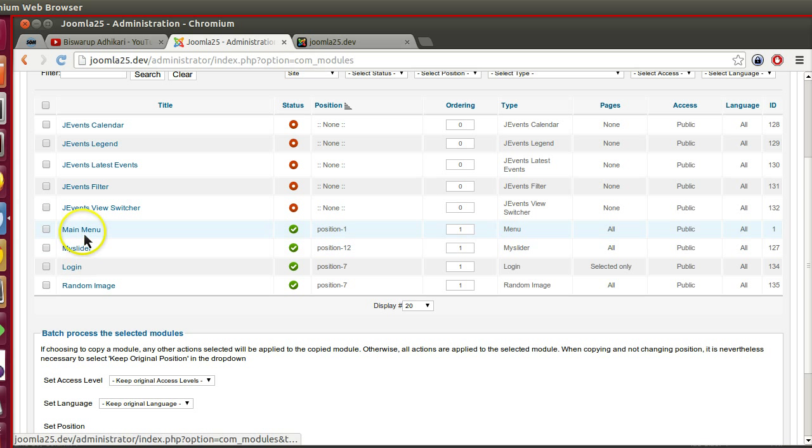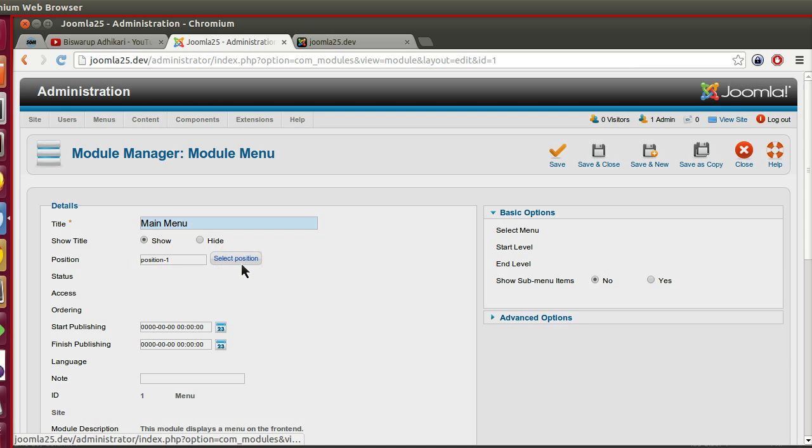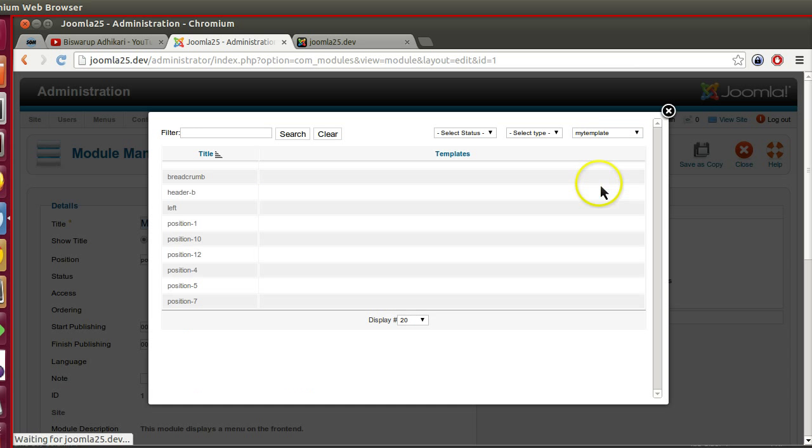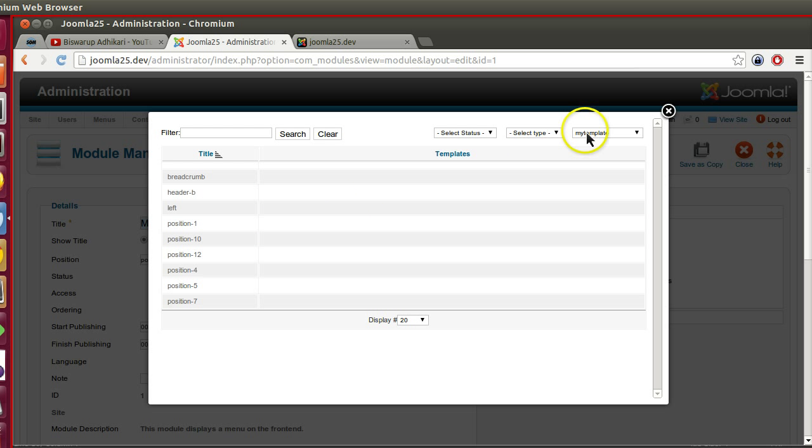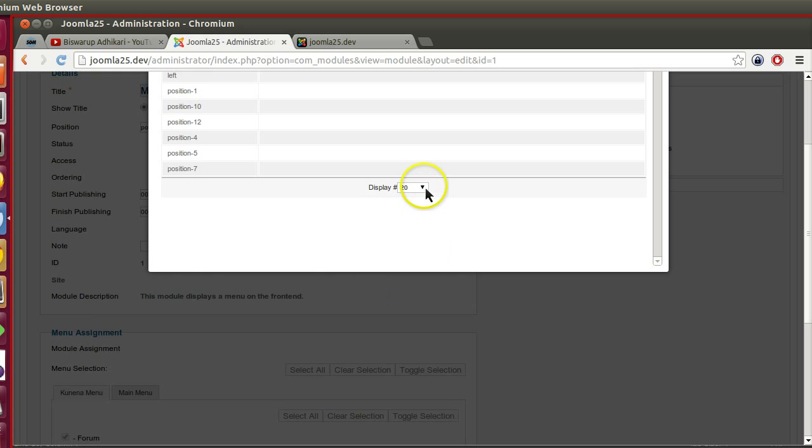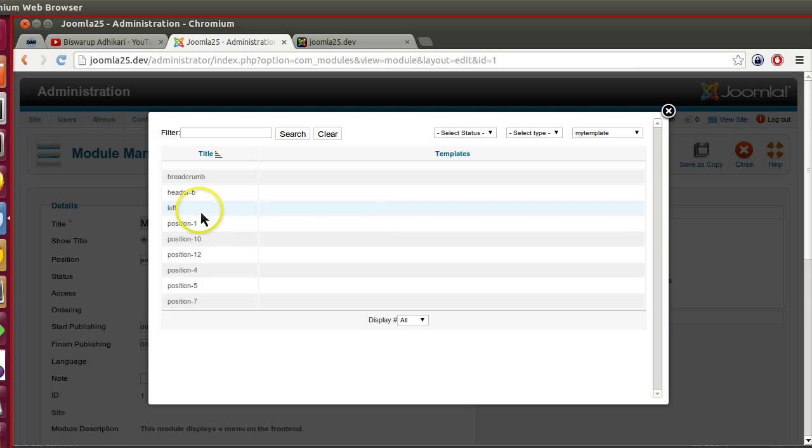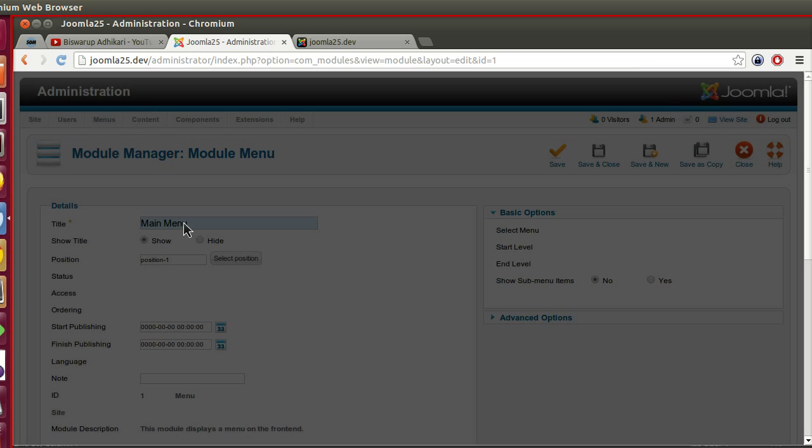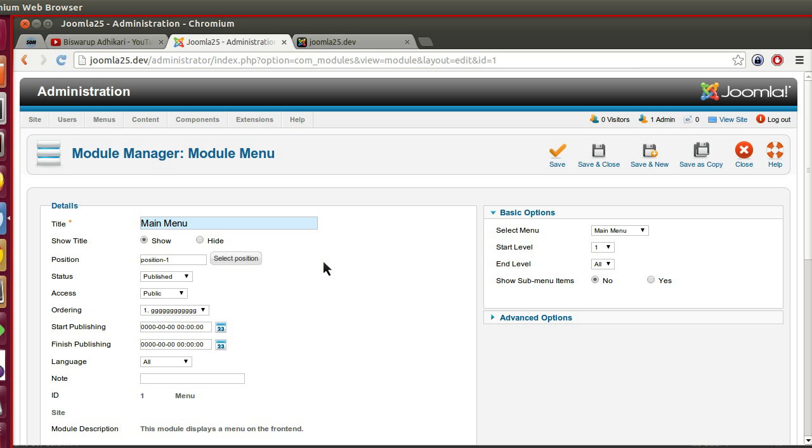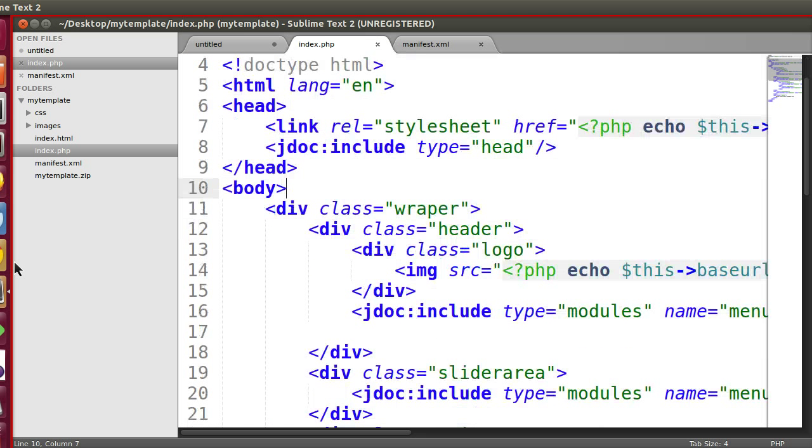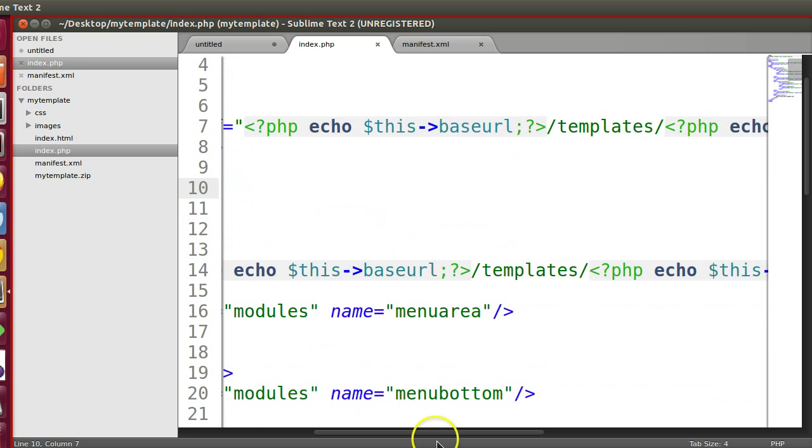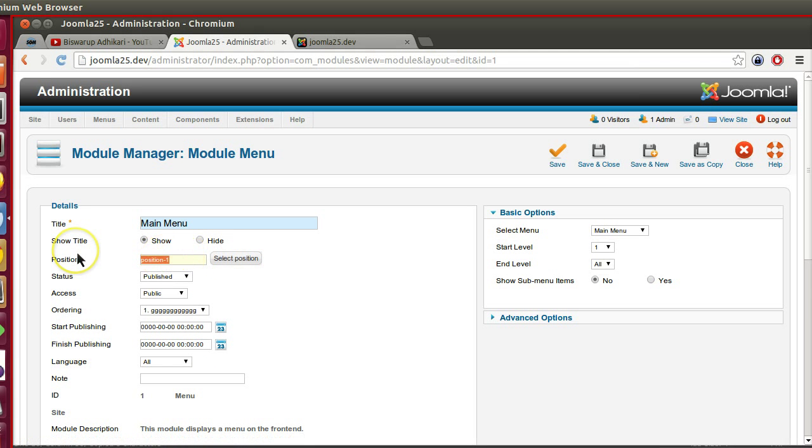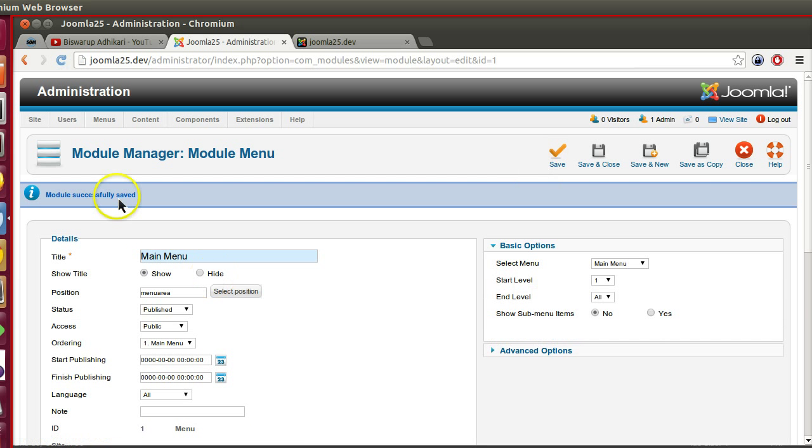Let's click this module menu, and now we have to select this template position. Position 1. Now our template position was menu area. Let's copy this template position and go to the back end and place this menu area. Now click save.